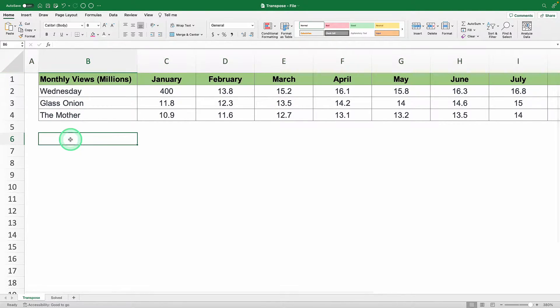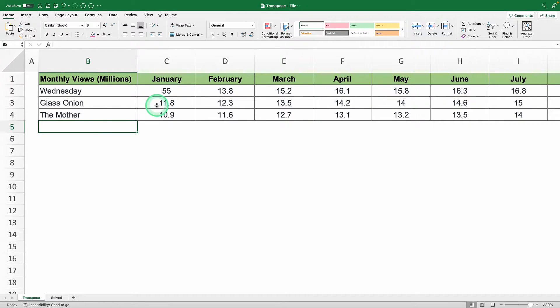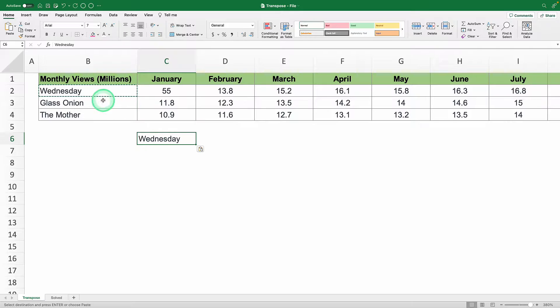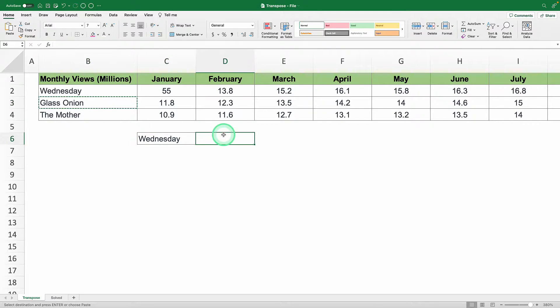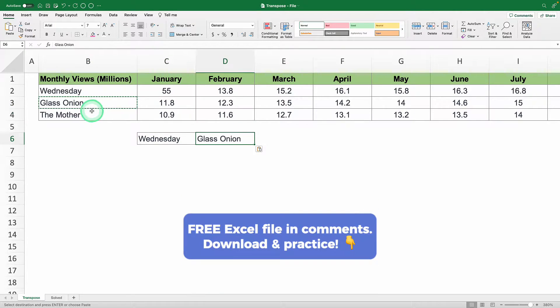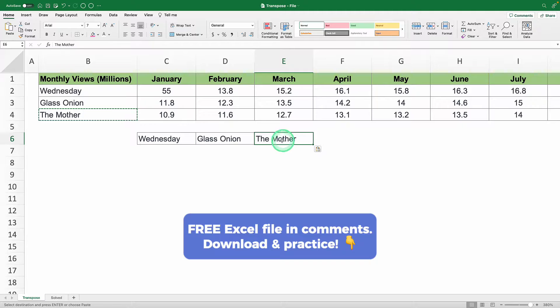Analyzing would be a breeze if the data was flipped, but if you start manually tweaking your data by the time you're done, you'll be prepping for next year's shows. Don't sweat it, that's where the transpose function steps in.